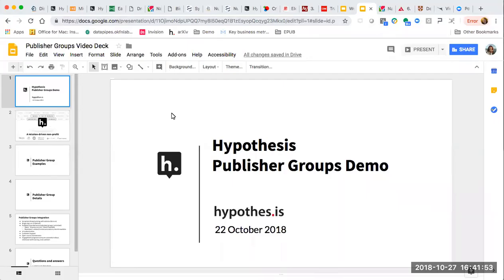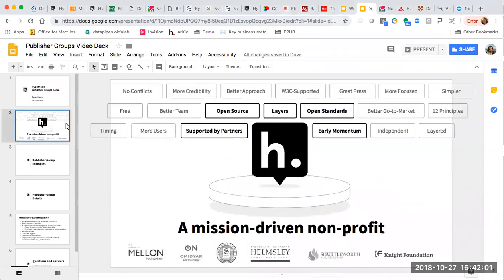Hi, I'm Heather Staines, the Director of Partnerships for Hypothesis. Today I want to do for you a brief demo of Hypothesis publisher groups. Hypothesis is a mission-driven nonprofit, an open-source technology company. We've been working with educators and students, publishers and platforms, technology companies and journalists and more to enable an annotation layer of conversation across the web.